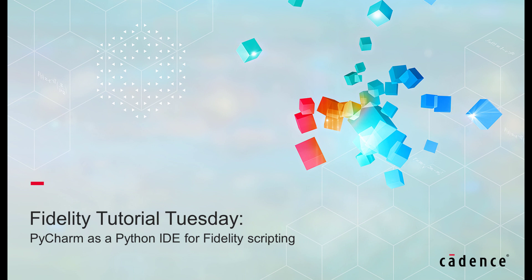Welcome to Cadence Design Systems Fidelity Tutorial Tuesday, where we show you how to use our fully integrated environment Fidelity in short videos of a few minutes. Today we'll discuss how to configure PyCharm as a Python integrated development environment for Fidelity scripting.